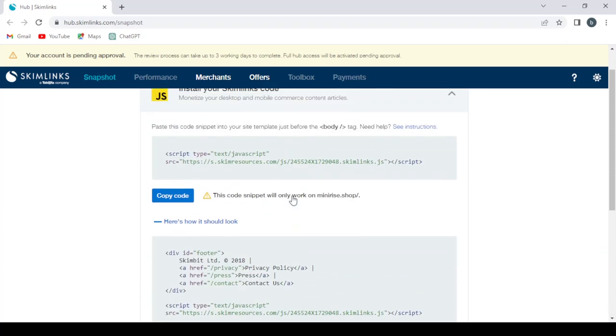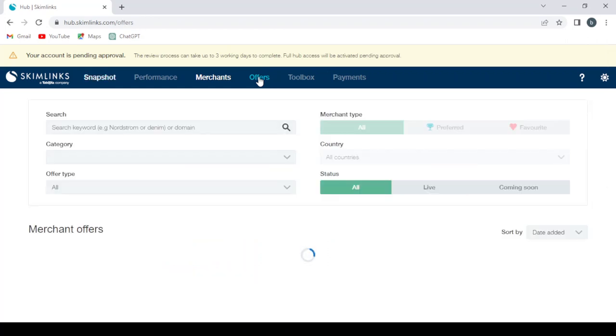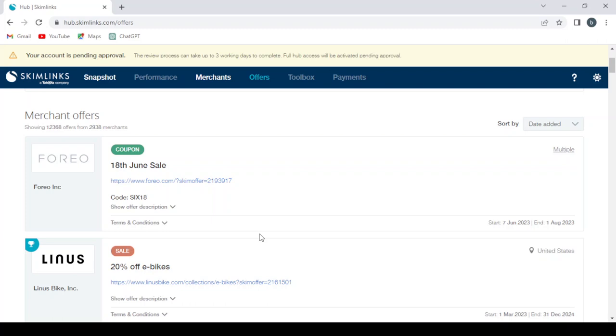So let's leave this section and let's head to the Offers section. And here we have the merchant offers.